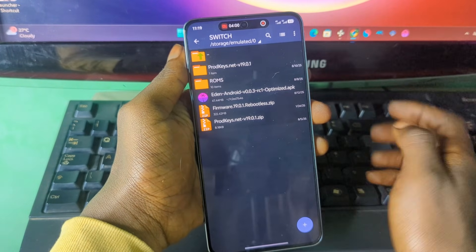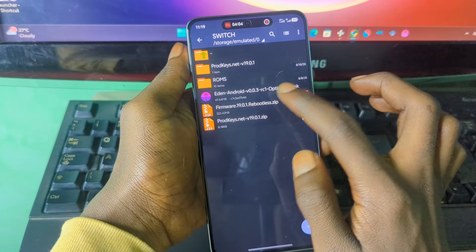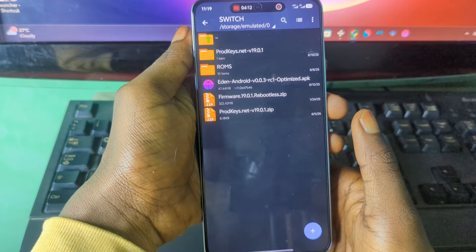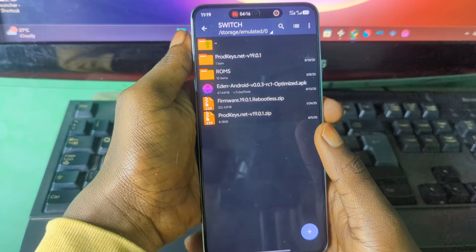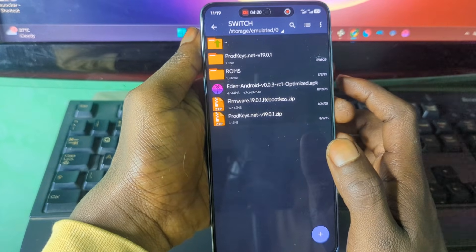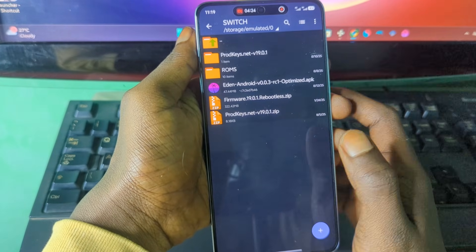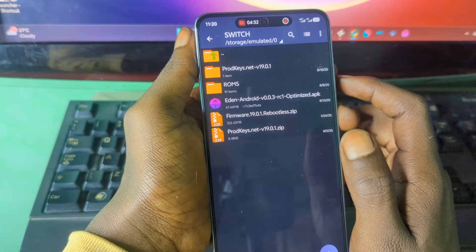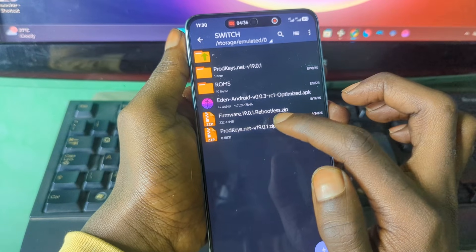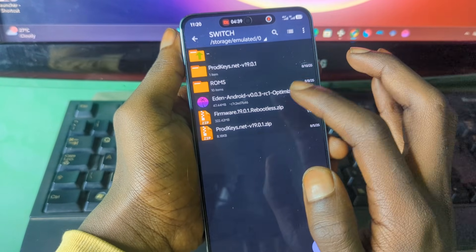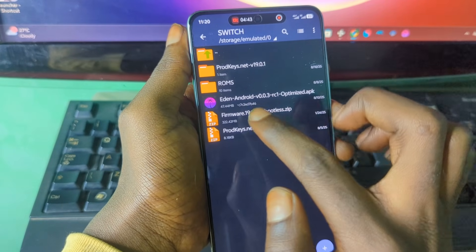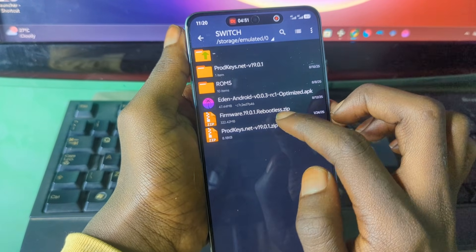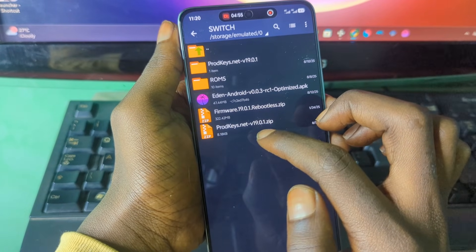To install the emulator, make sure you have the latest version of the emulator, the firmware, and the product keys. I can't tell you where to get the firmware and product keys or provide a download link, as that goes against YouTube's policy — you'll have to search for them yourself on Google. One important thing: for the emulator to work, the firmware and product keys must have the same version. For example, I have firmware version 19.0.1 and product keys version 19.0.1. You cannot mix versions like firmware 19 with product keys 18.